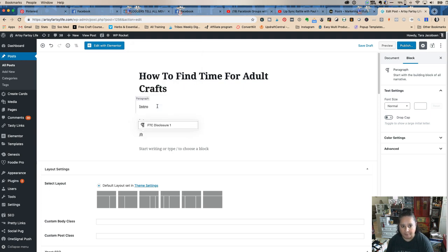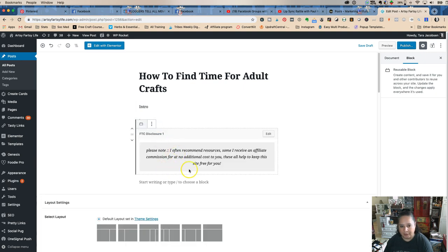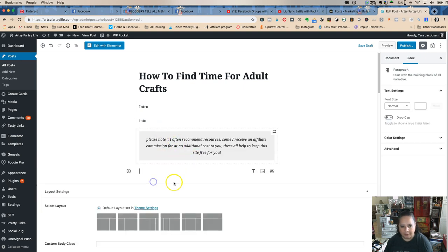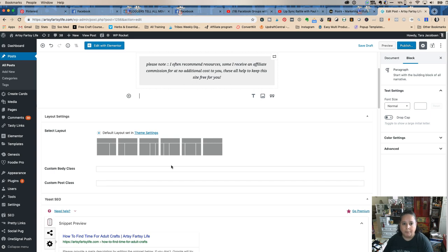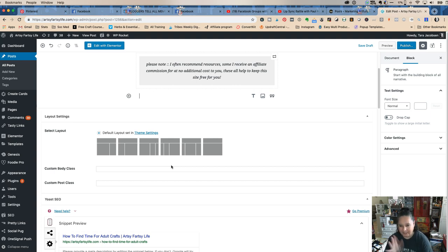This is really awesome — I have my FTC disclosure here as a reusable block, so I just pop that in, I never have to think about it, and then I'm back to writing. I sometimes have a couple of different FTC disclosures, but this one's kind of gentle because I don't know how many affiliate links I'm going to put in.